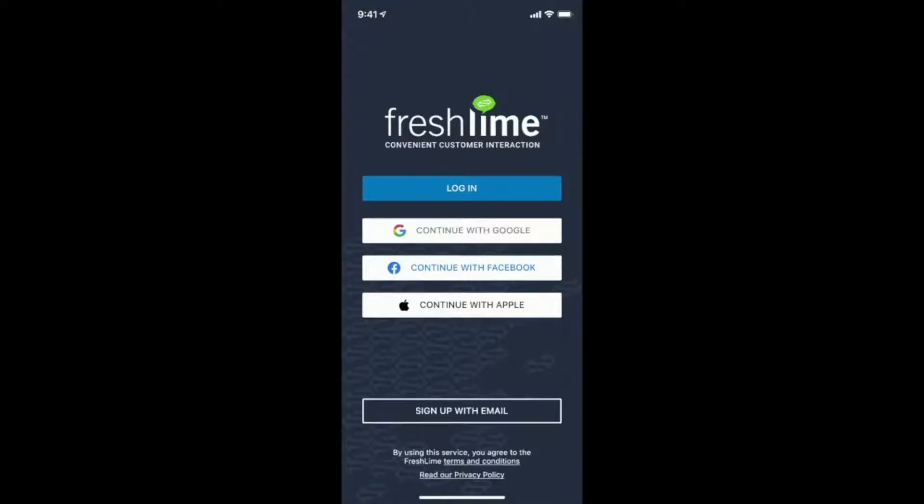To start, log in or sign up through Google, Facebook, Apple, or your email.